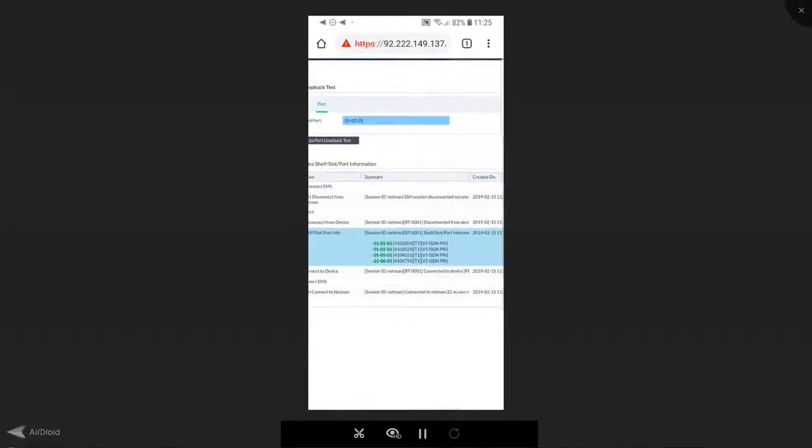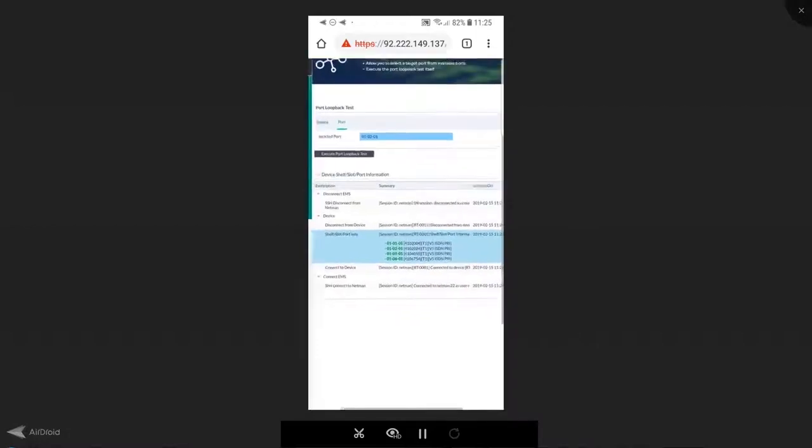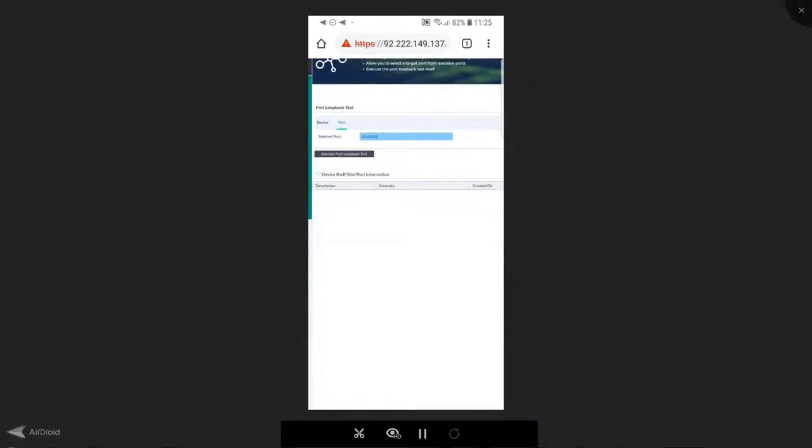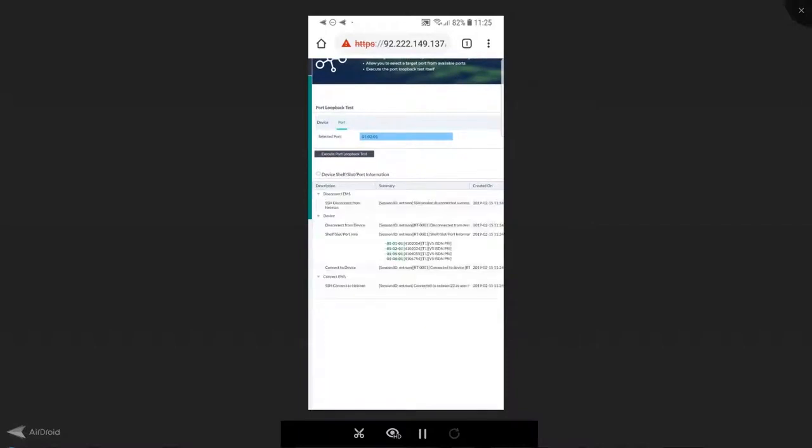Now all I need to do is select the specific port I want to test against. That will automatically be populated in the field above, and I can simply use the interactive controls to execute that test. I don't need to do anything else.